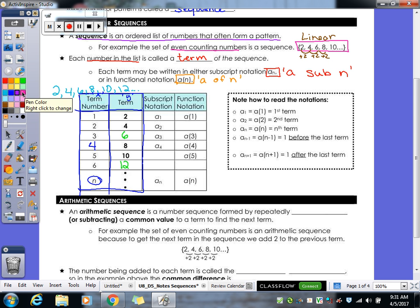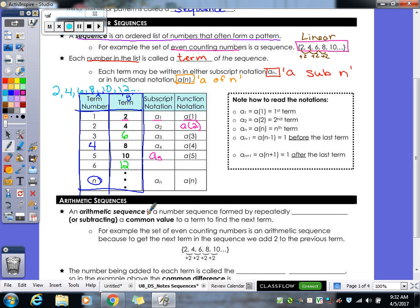For our subscript notation, if I'm talking about my first term, I write it as a sub 1, but in function notation that would be a of 1 — it means the same thing. a sub 2 in function notation would be a of 2 — that means you're looking at your second term. a sub 3 is my third term, a sub 4 is my fourth term. So my fifth term would be a sub 5, and my sixth term would be a sub 6 or a of 6. The two notations are just interchangeable.